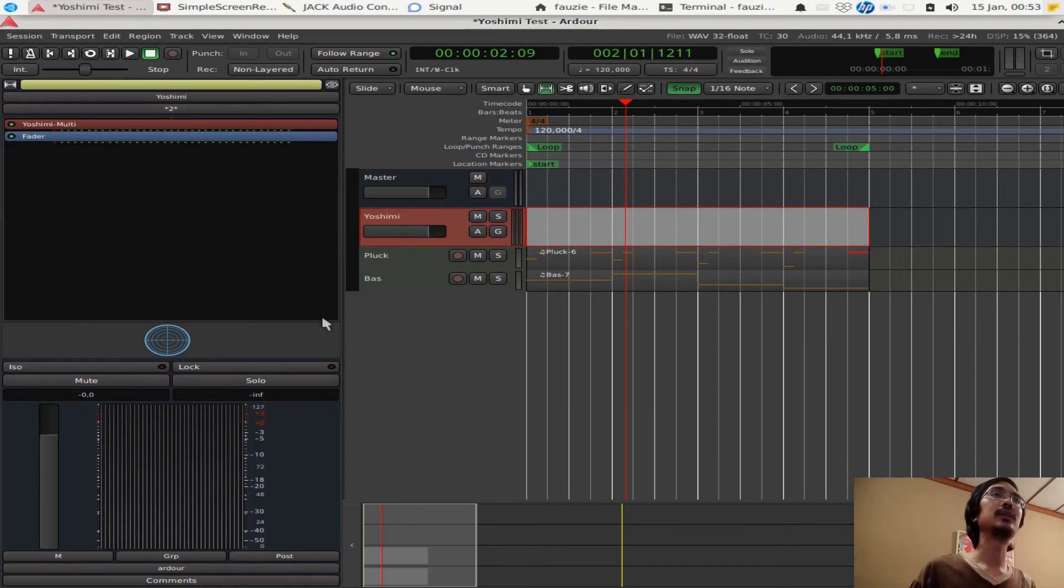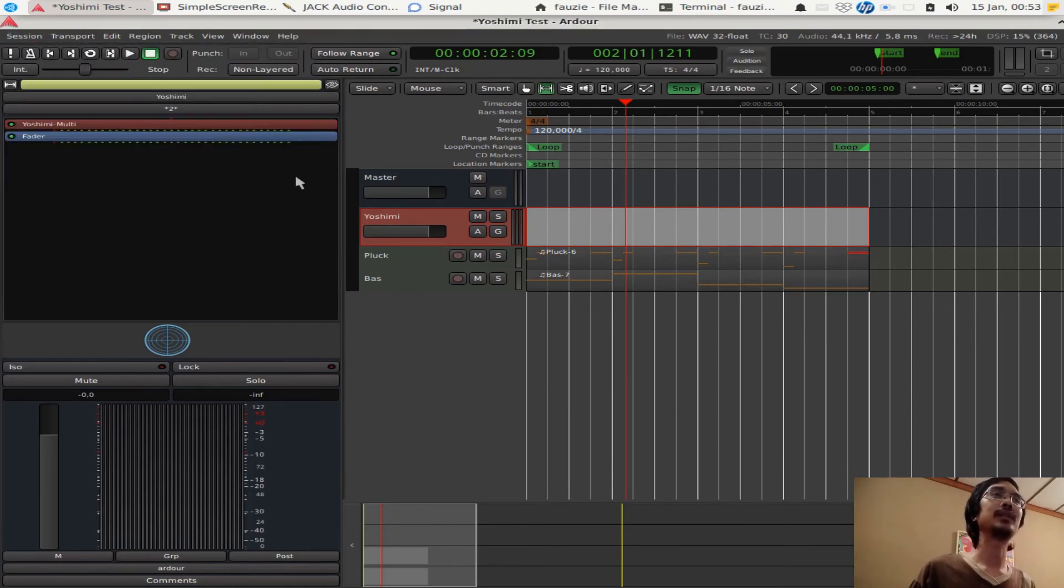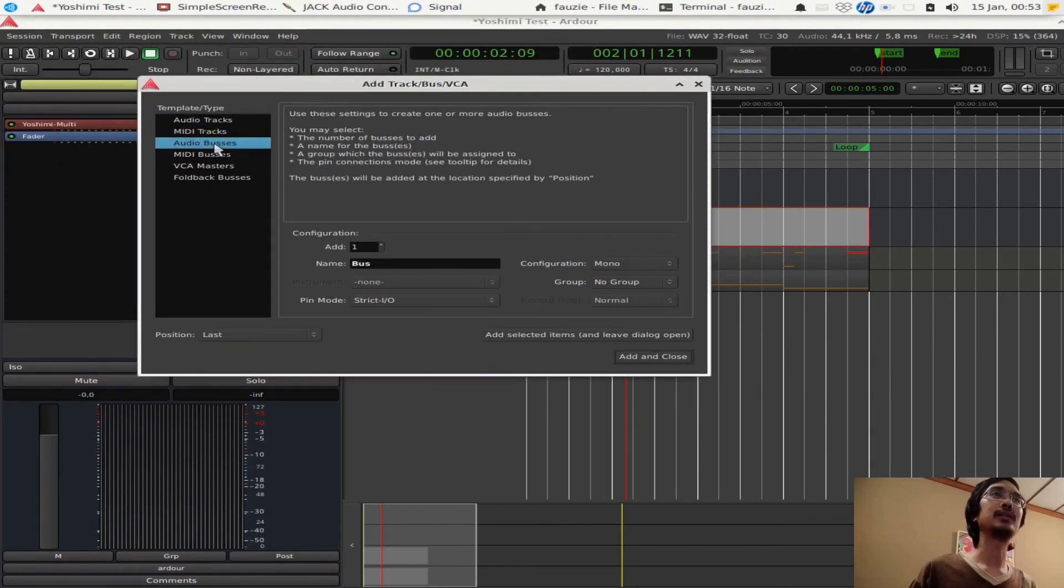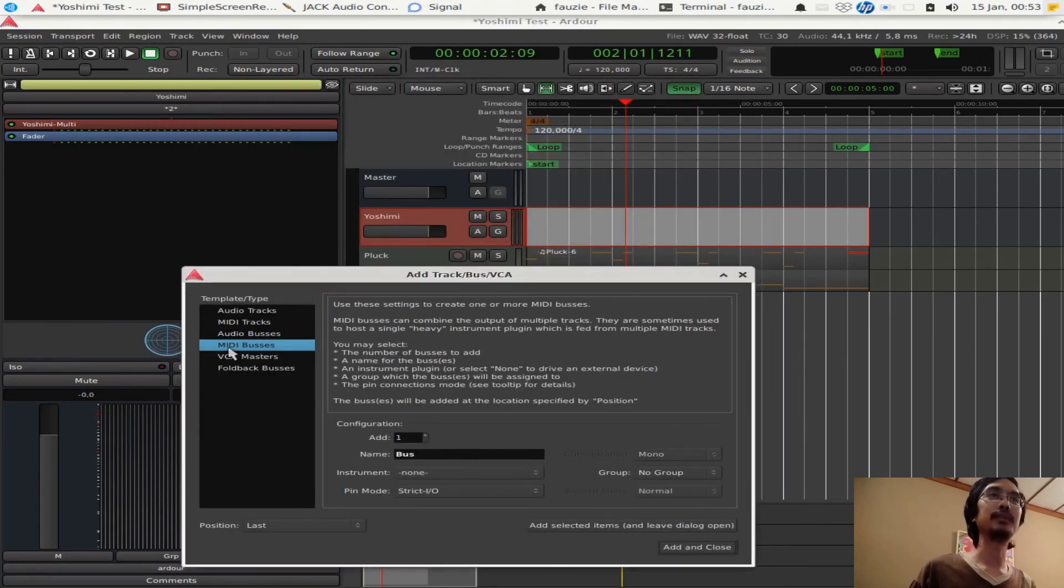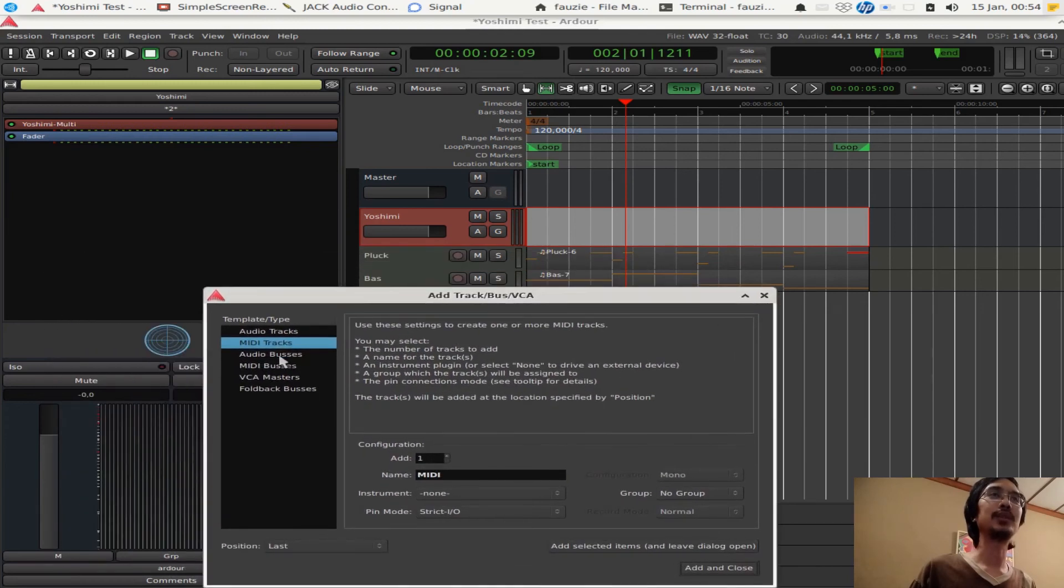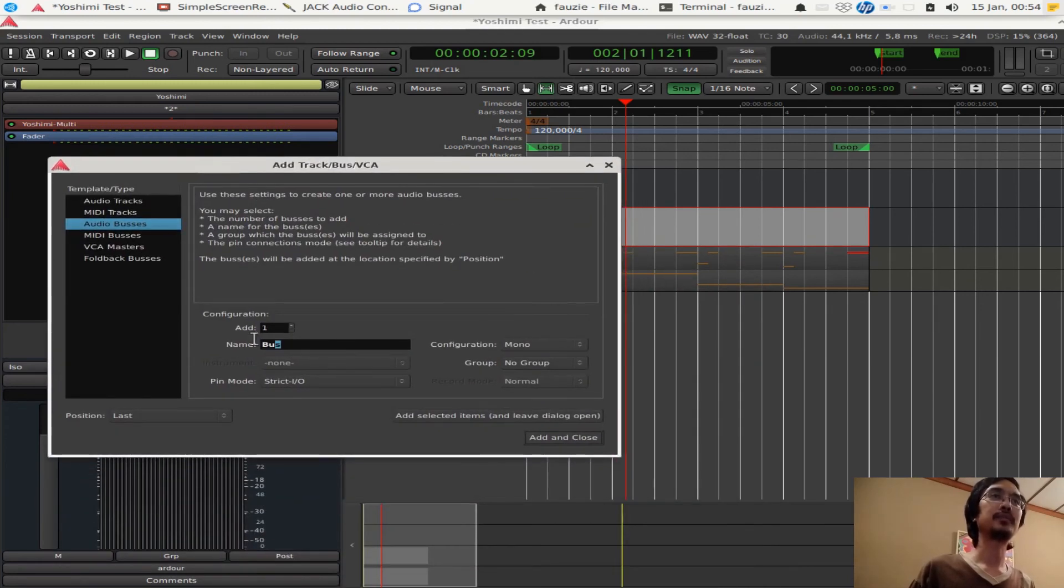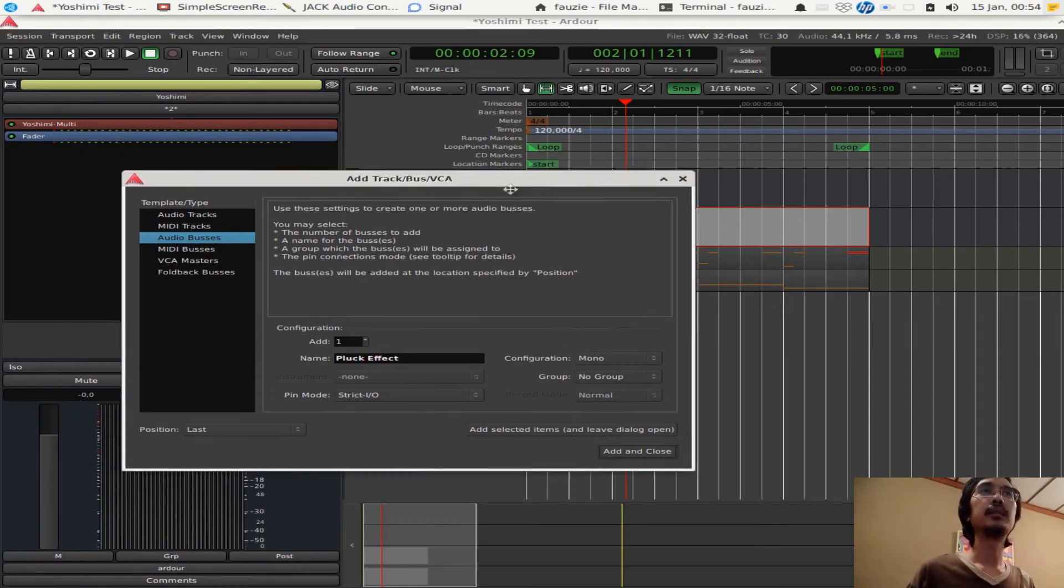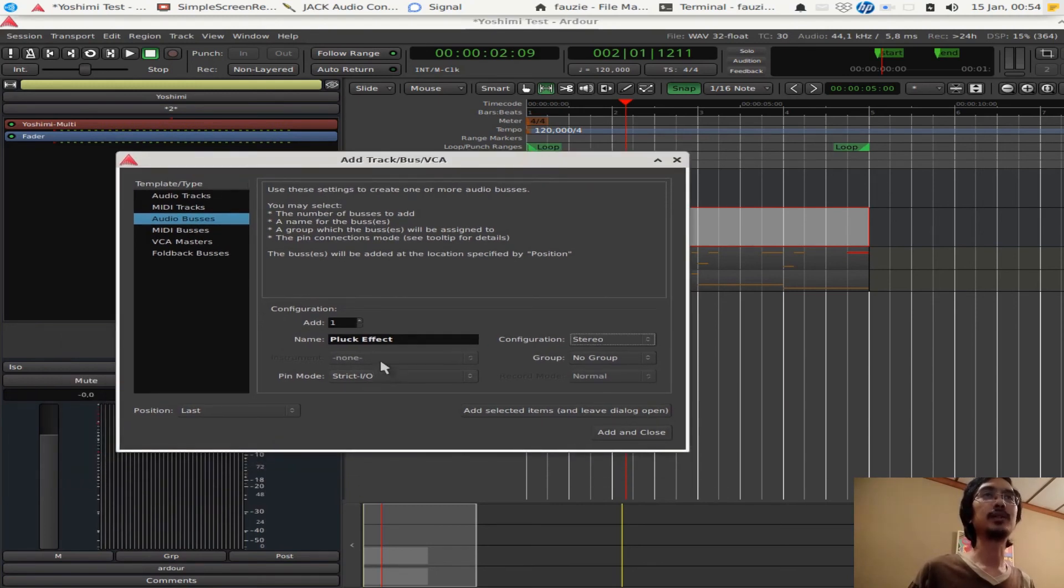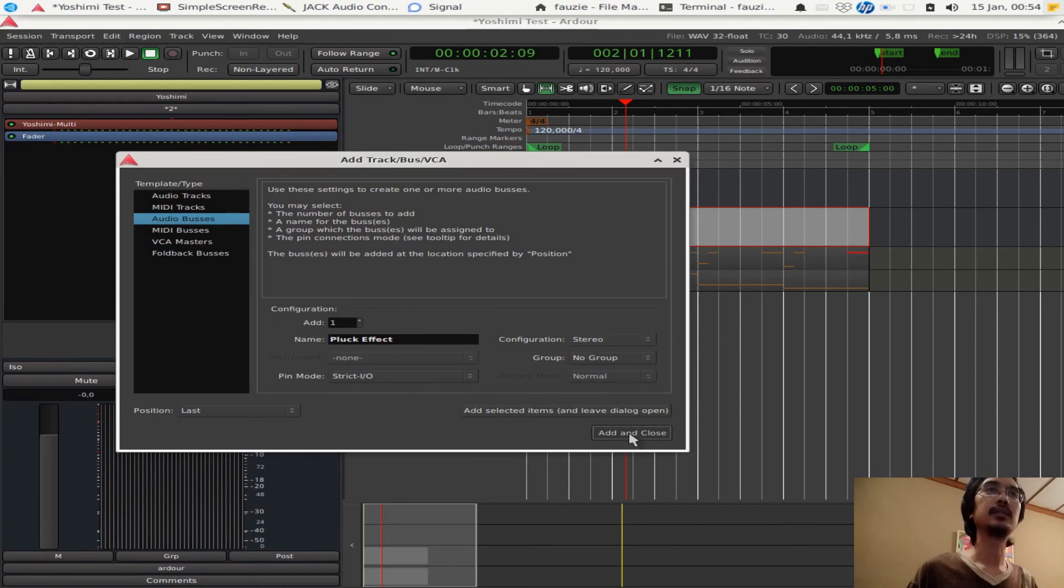So again, now we want to add, now instead of audio track we want audio bus. Again, YOSHIMI is a MIDI bus. These notes that we draw, they are MIDI tracks. And now for the effects we want to add audio bus here. I'm just going to call this block effect. And don't forget to choose configuration to stereo, because, well, otherwise you cannot get the panning and all these effects from YOSHIMI. Don't close.